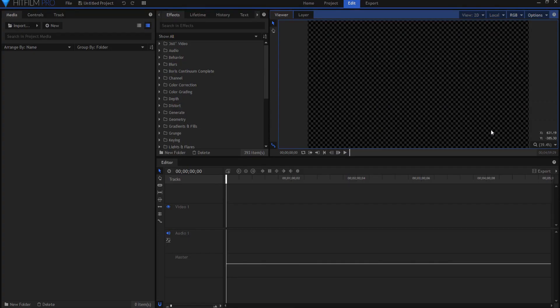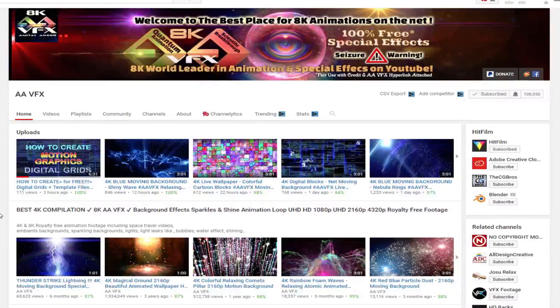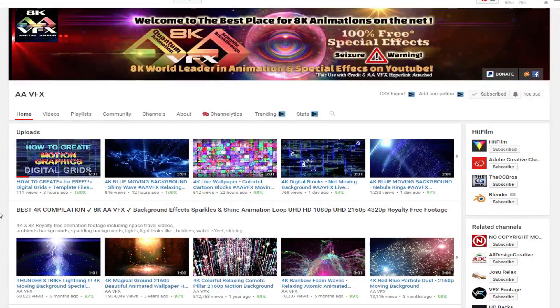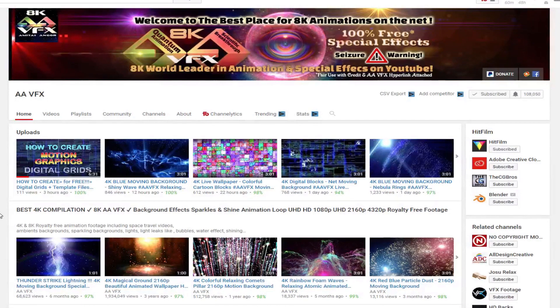So this actually is inspired by a YouTuber by the name of Amitai Angor who runs AAVFX. AAVFX is a YouTube channel that does not need any help from me with almost 3,000 videos, over a hundred thousand subscribers, and millions of views every month.